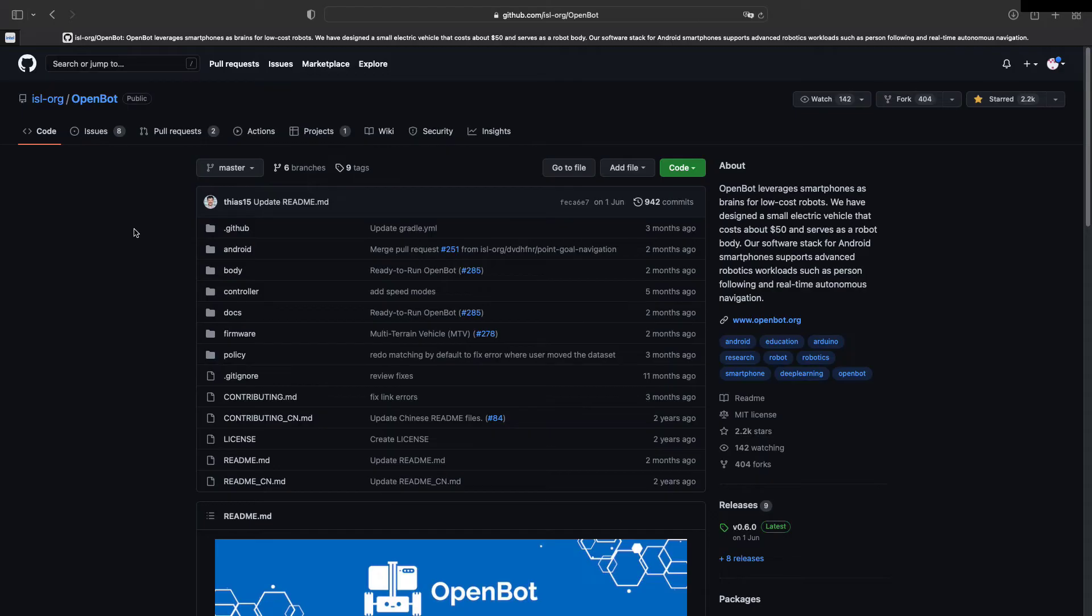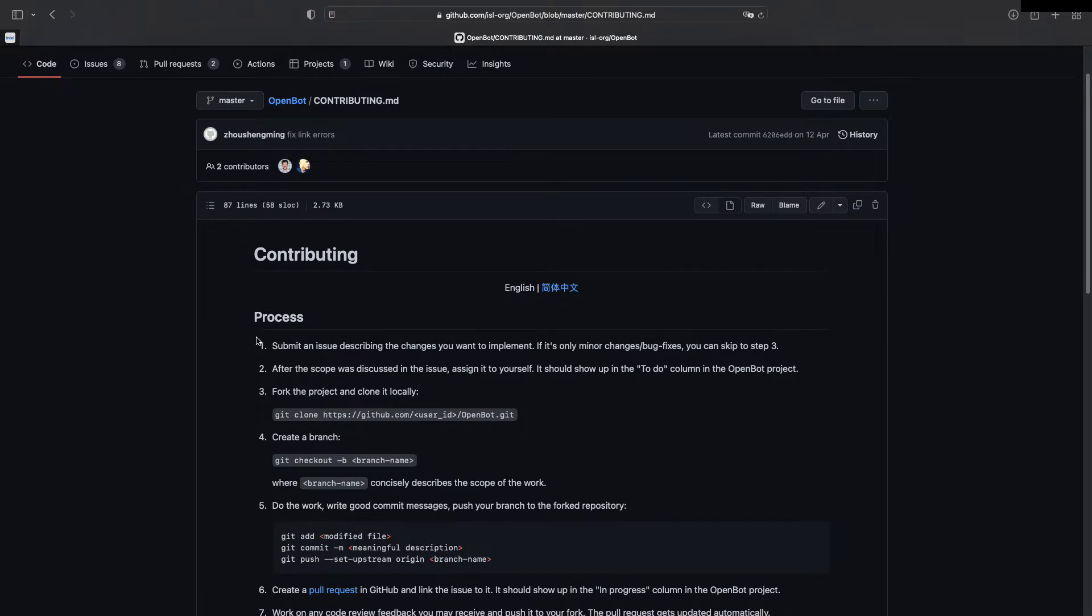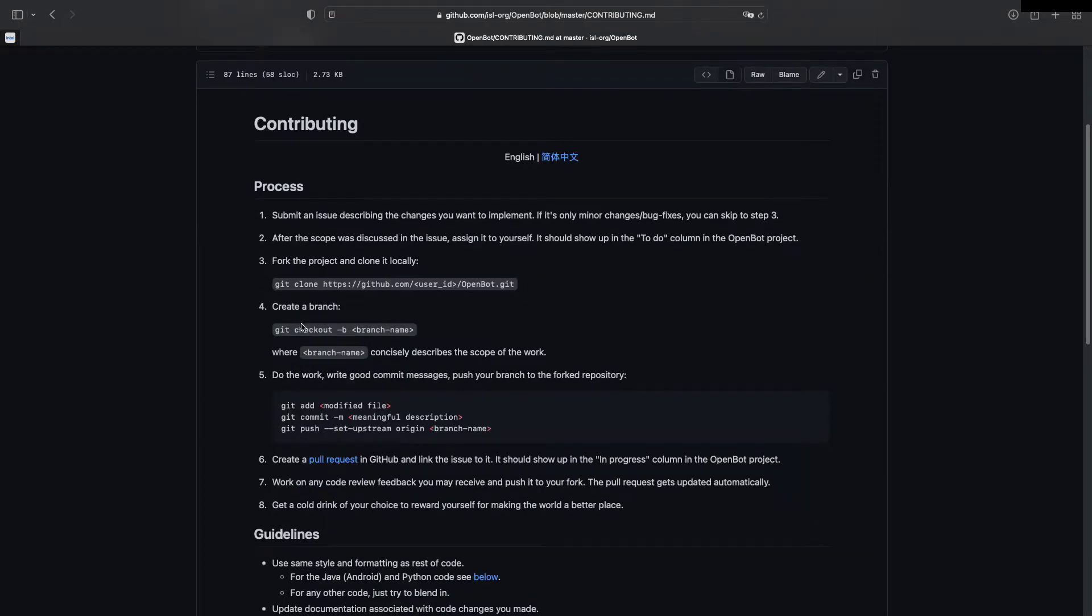As most open-source projects, OpenBot comes with a set of contribution guidelines, which must be followed by each contributor in order to simplify the merging of new features to the already existing code. The contribution guidelines can be found in the root of the main directory. You should read them carefully.